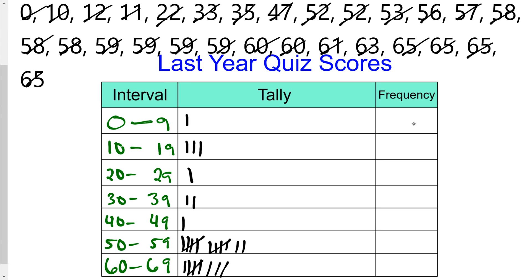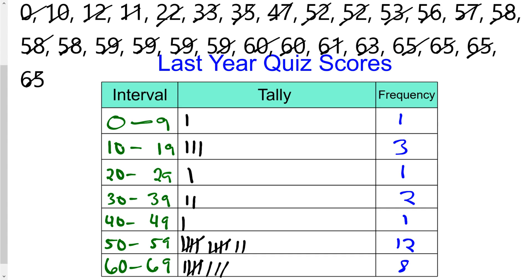The last thing is to get the frequency, which is just the count of your tallies: 1, 3, one tally, two tallies, one tally, 5, 10, 12, and 8. There is a way to check to make sure you've got the right total number of data points — you should do so — and then we'll move on.